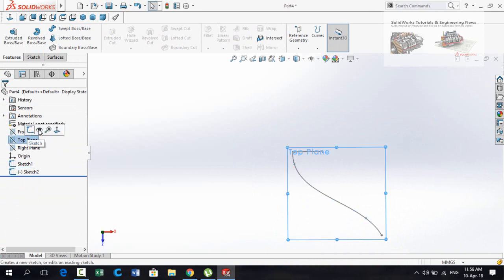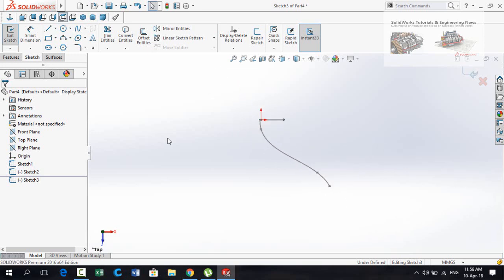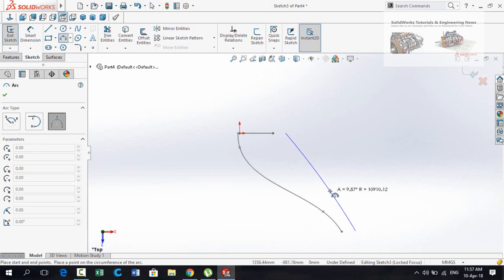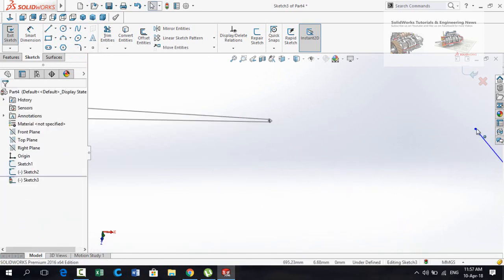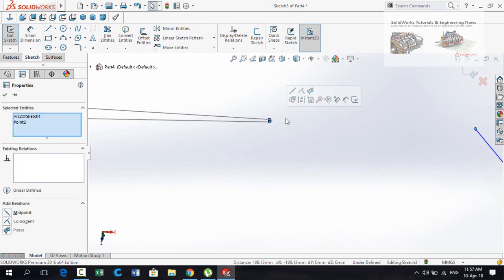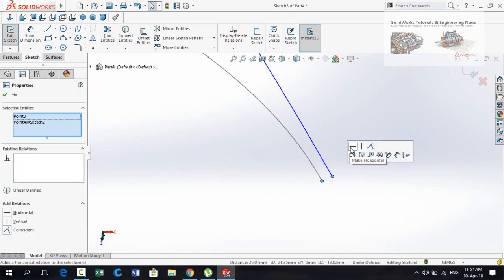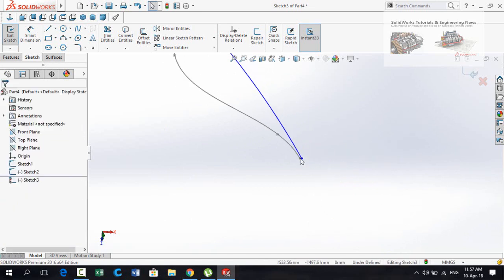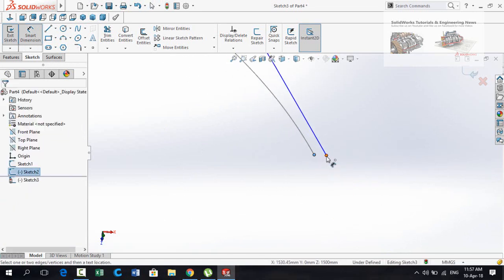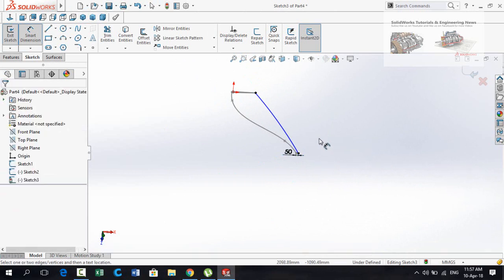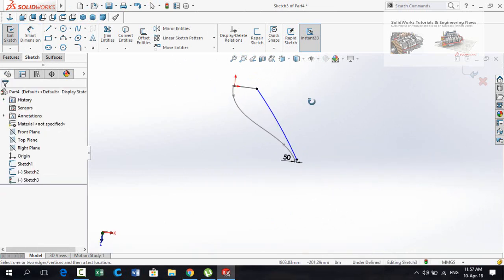Again select Top Plane and sketch on it. Make Normal To. Now draw a Three Point Arc on this side. Press Escape, then select this point and this arc and make the relation Pierce. Similarly, select this point and this point and make the relation Horizontal. Now define the distance between both of these points — it is 50 millimeters.